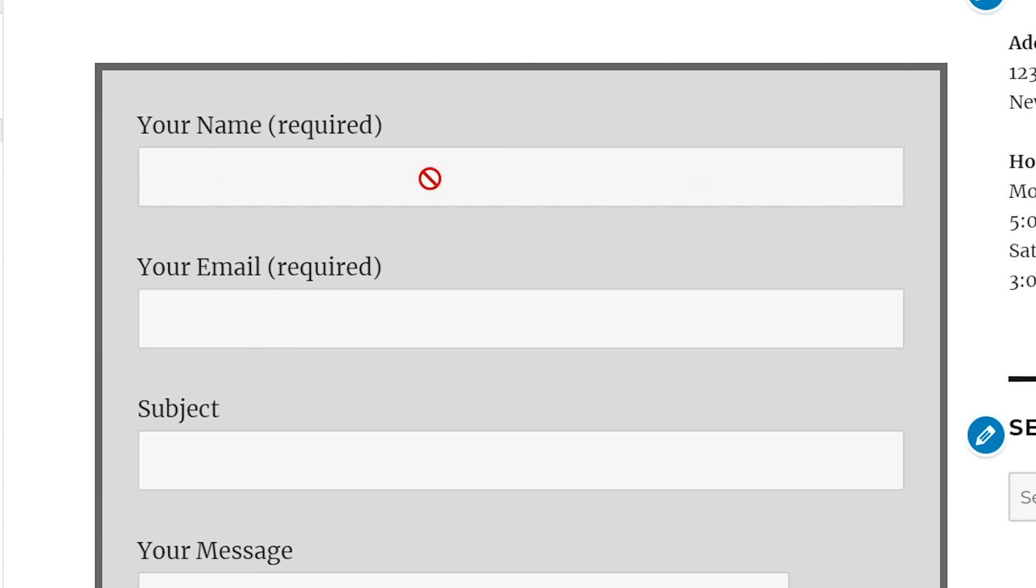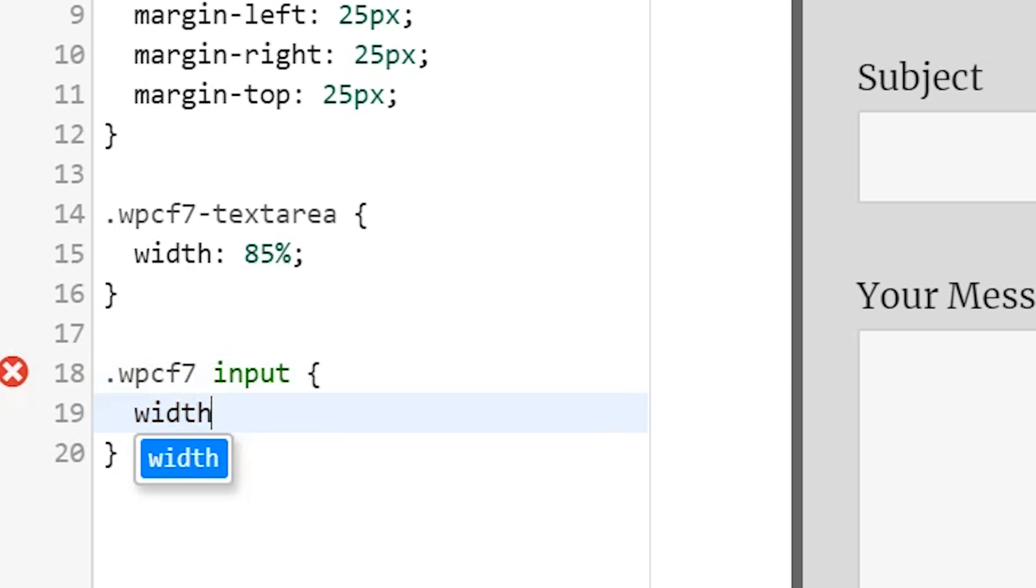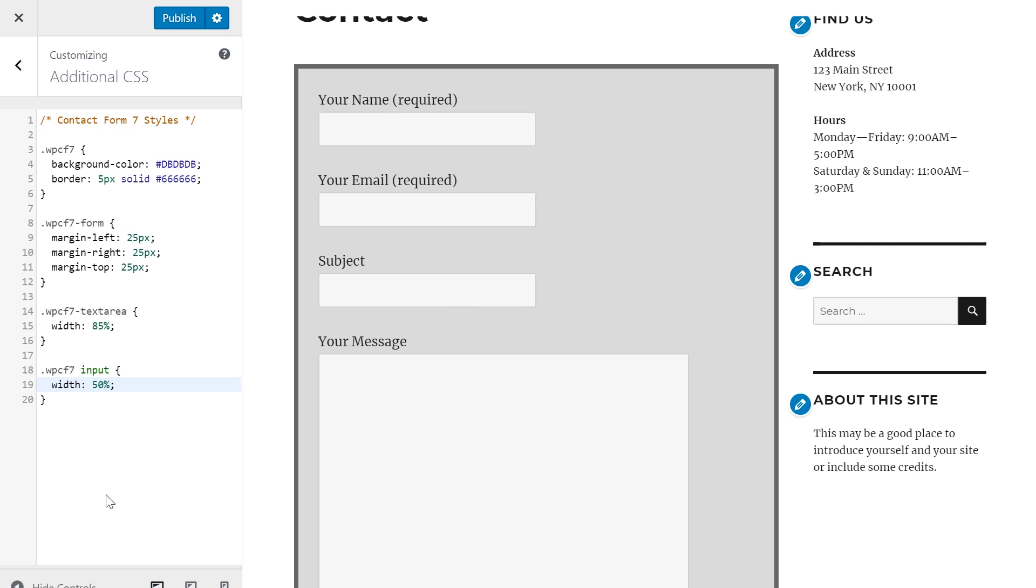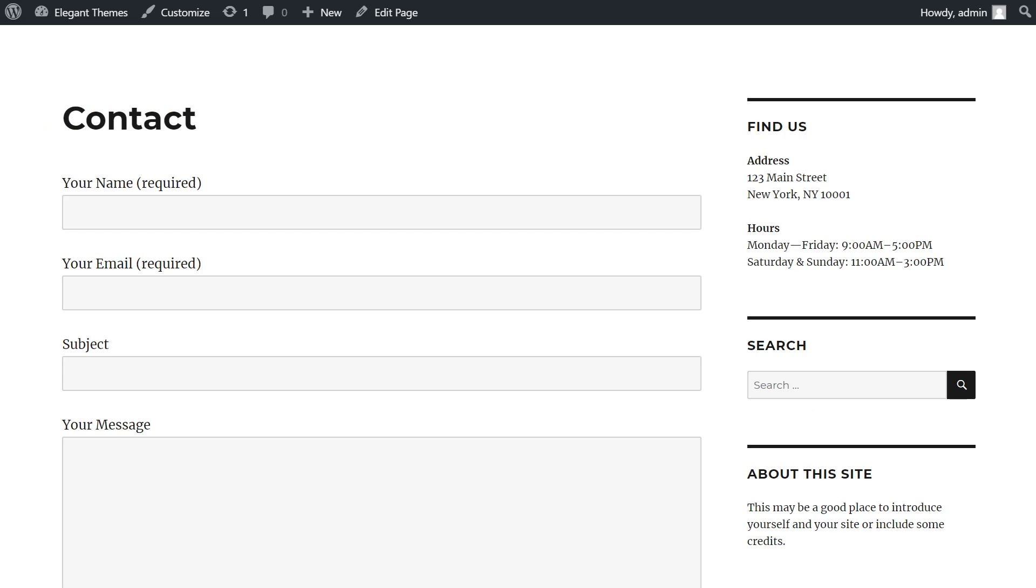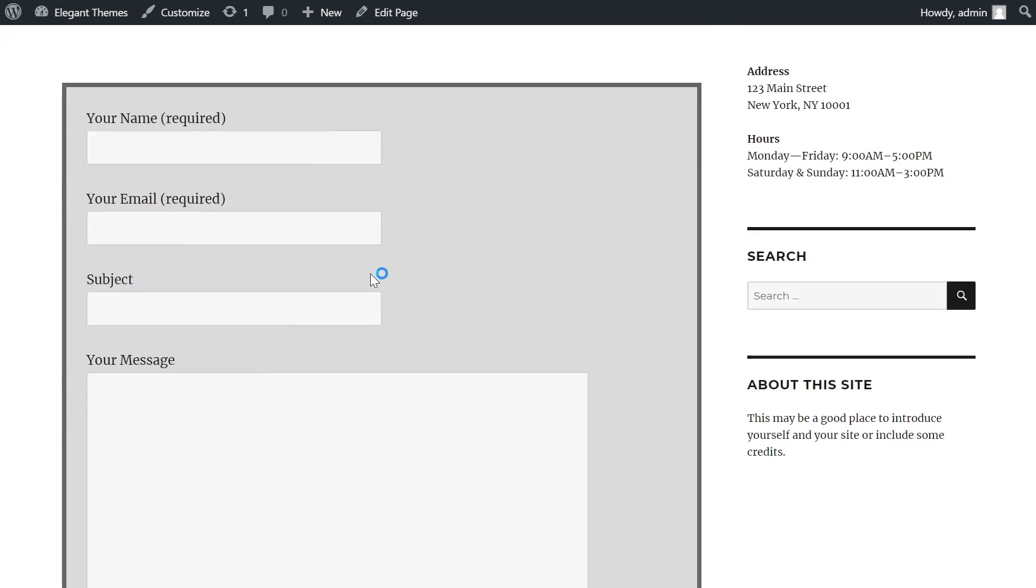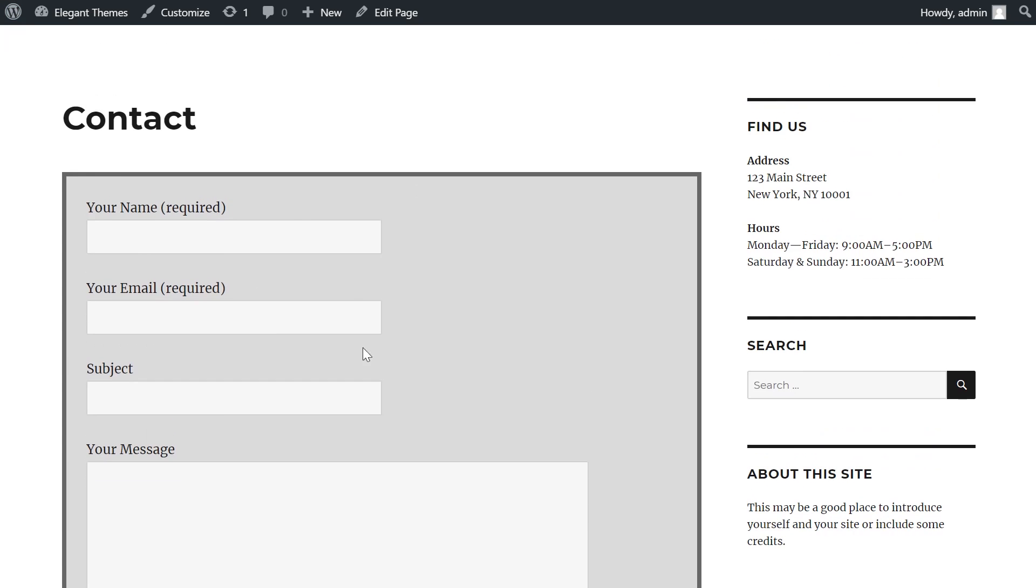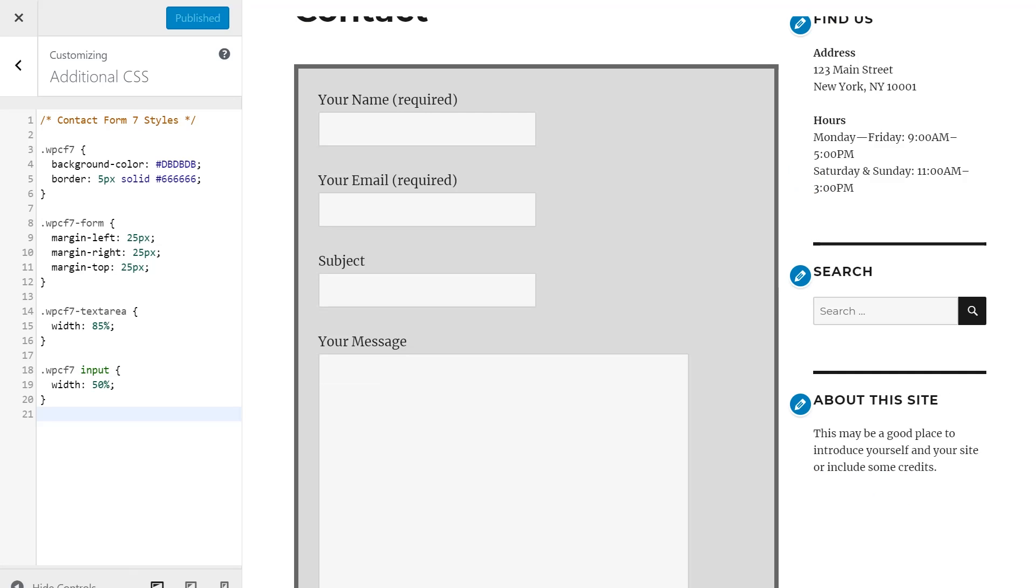Now let's change the width of these fields right here. They're inputs, so we'll do .wpcf7 input and define that width to be 50 percent, and there we go, that looks a lot better. So with all this code added and the page published, if I go and check the contact page, there you go—all of the styles that we just added are here and active.